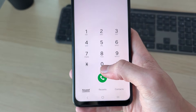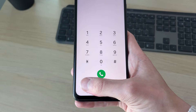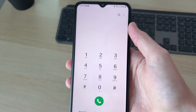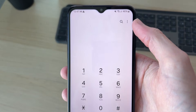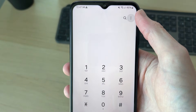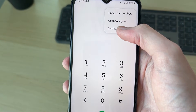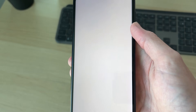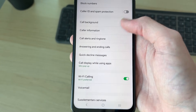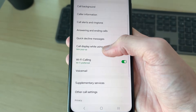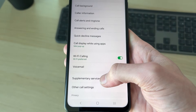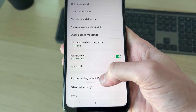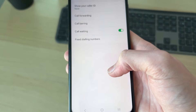To get started, open up the phone app, come to the keypad, and go to the top right. Press on the three dots and press Settings. In Settings, come down the list and find the option for Supplementary Services and click there.